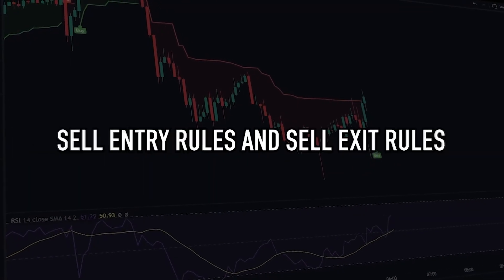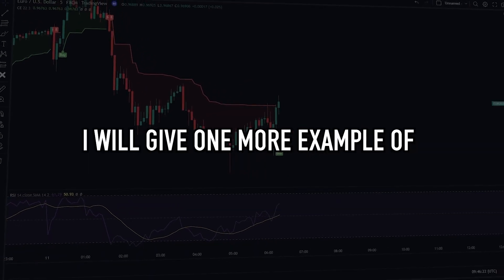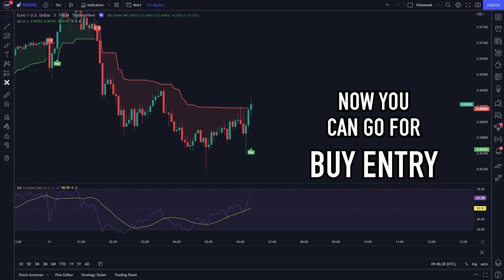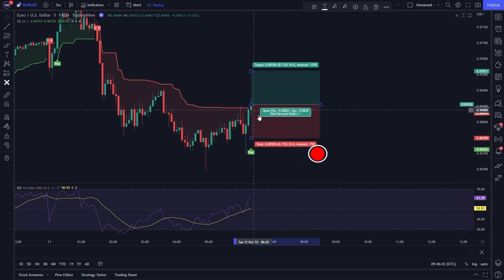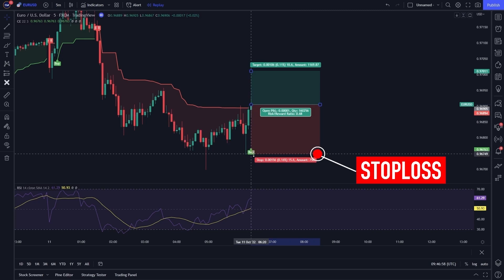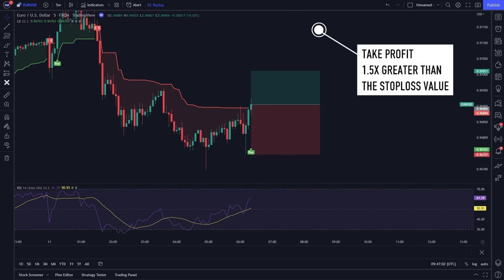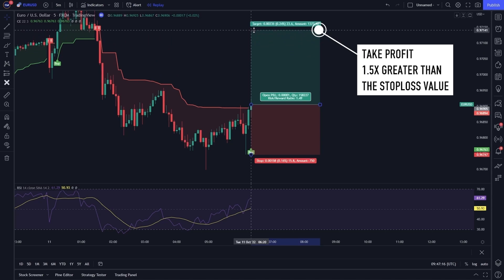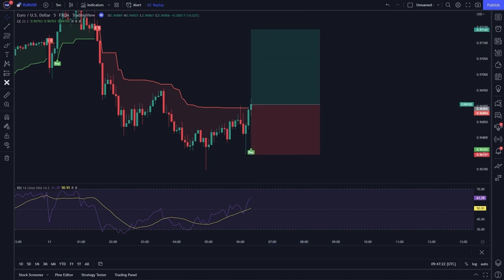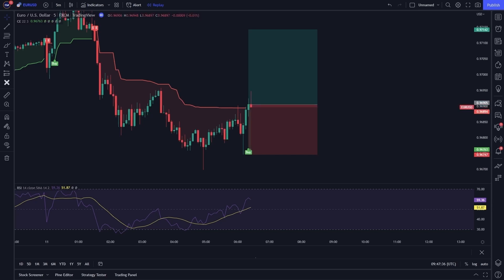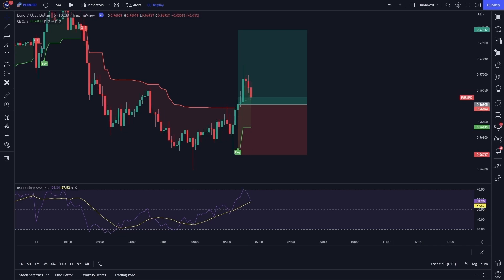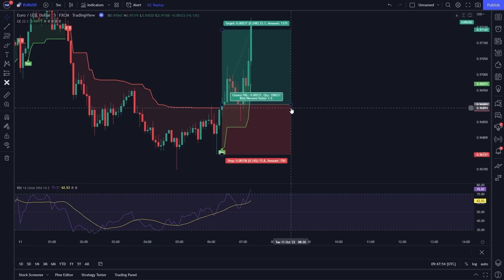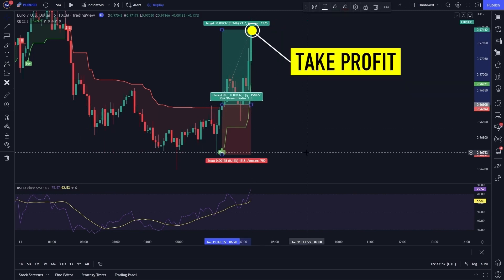Before giving examples of sell entry rules and sell exit rules, I will give one more example of buy entry rules and buy exit rules. The rules to do a buy entry are filled. Now you can go for buy entry. Please place a stop loss at the recent swing low, and please place a take profit with a value 1.5 times greater than the stop loss value. After waiting for a while, it turned out that our trading position touched take profit.